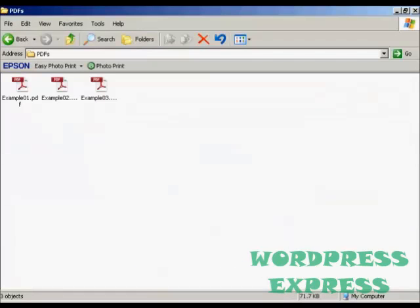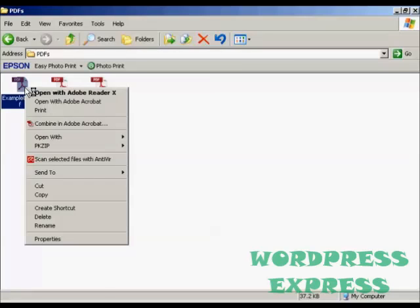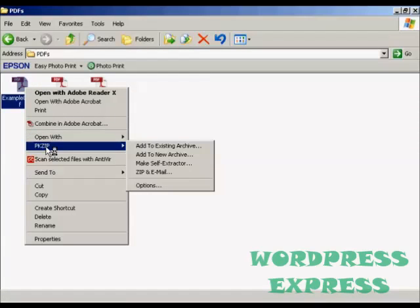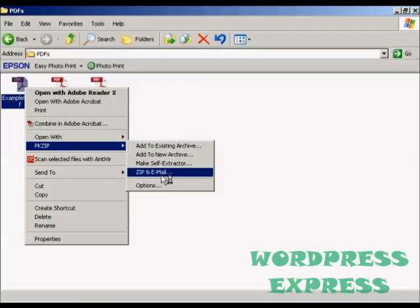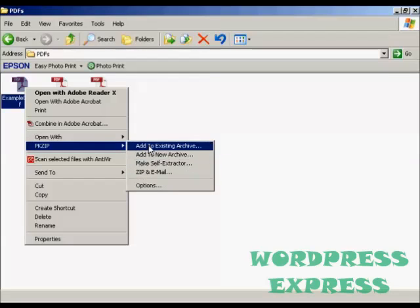The way that I like to use it to create zip files is within Windows Explorer. You can just highlight the file that you want to zip, right-click and come down to pkzip, and then you can select from the pop-out menu.